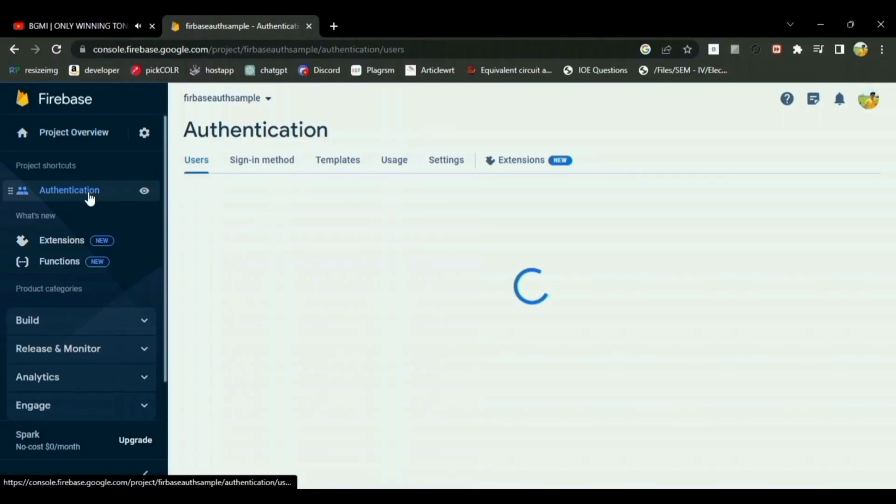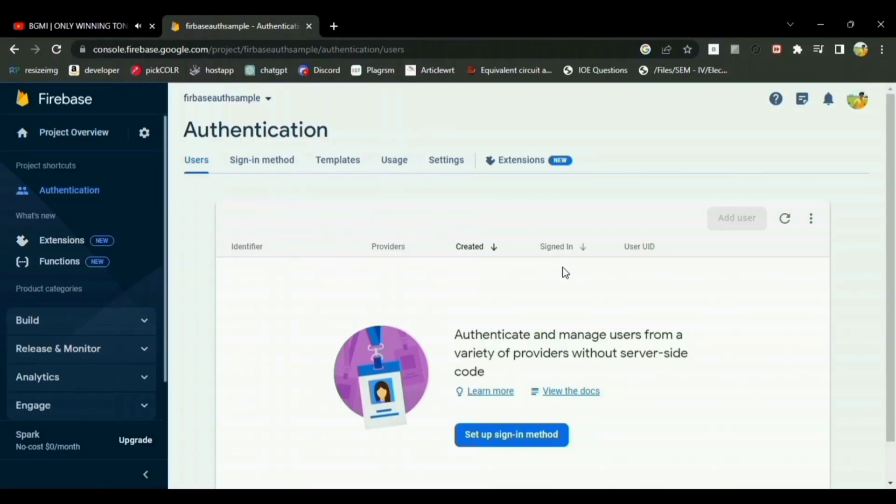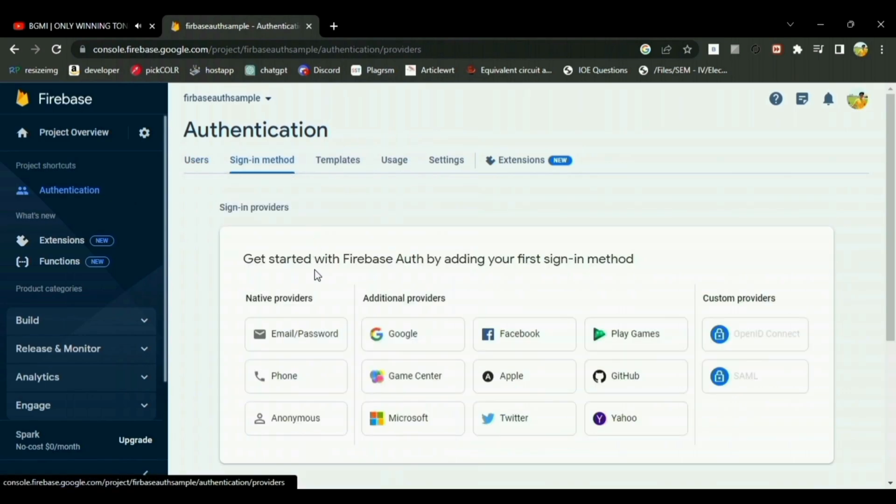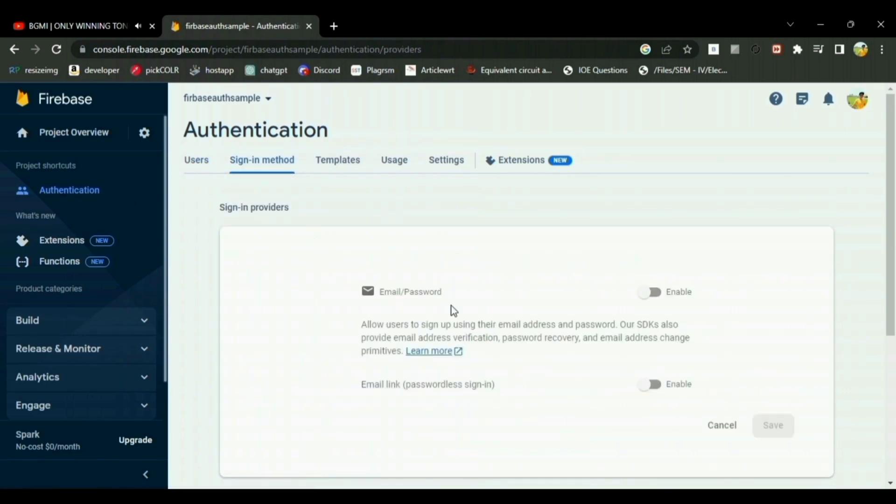Hello everyone, to implement Firebase authentication to your Flutter project, you have to go to your Firebase project and enable the email and password sign in.